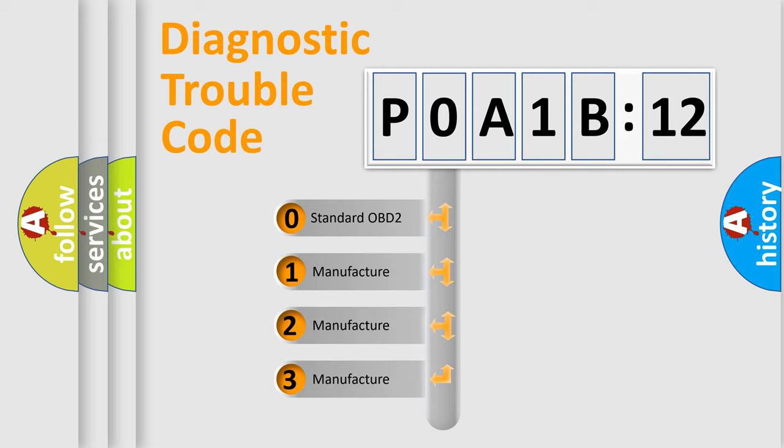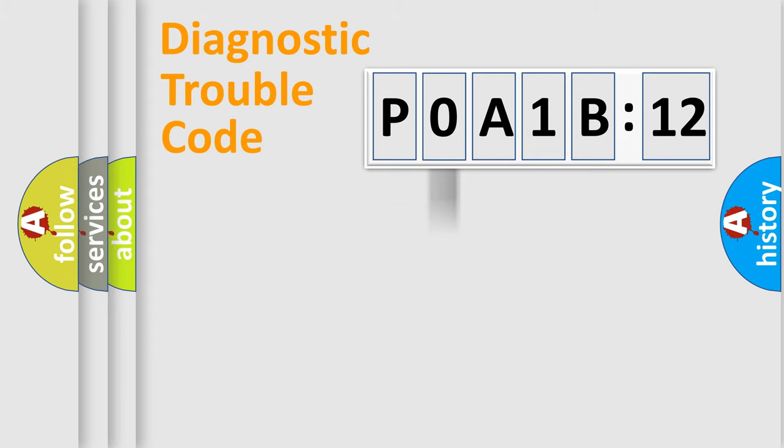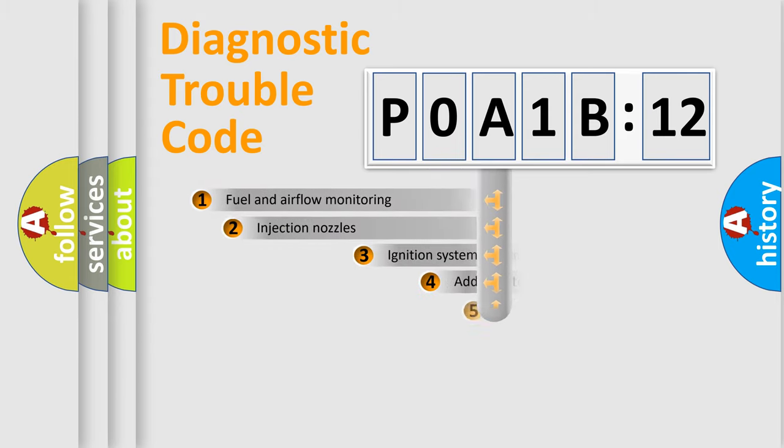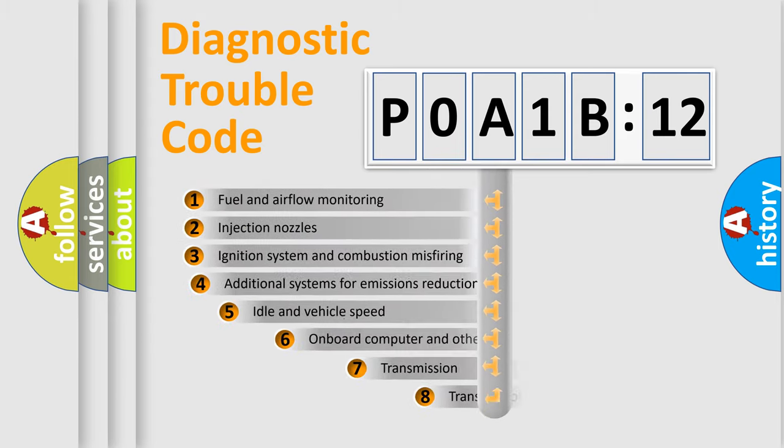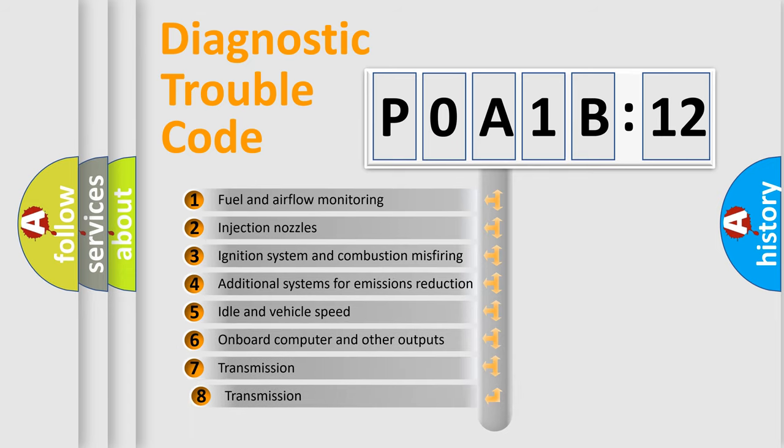If the second character is expressed as zero, it is a standardized error. In the case of numbers 1, 2, or 3, it is a car-specific error.